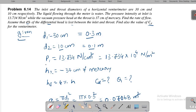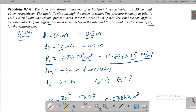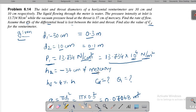P1, the pressure intensity at inlet, is 13.734 Newton per centimeter square. Converting to Newton per meter square, it becomes 13.734 × 10⁴ N/m². H2 is the pressure head at the throat — since it is vacuum pressure, I am writing it as negative 37 centimeter of mercury. It needs to be converted into meter of water, the fluid flowing in the venturimeter.